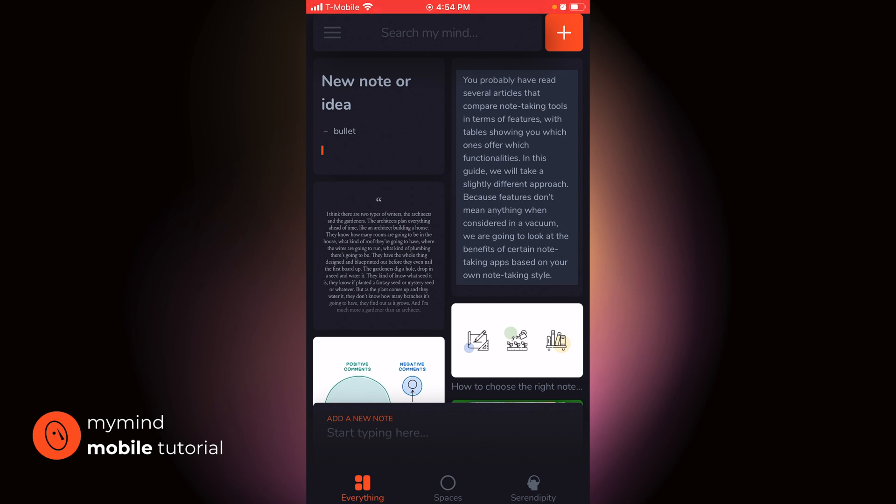So I hope through this video, you've seen that it's never been easier to both capture ideas and thoughts and also retrieve those and resurface those. And if you enjoyed this video and want to nerd out with me some more on all things PKM, check out this next video.